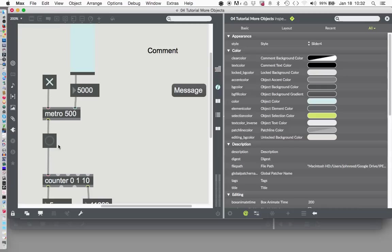Boom! One Mississippi, two Mississippi, three Mississippi, four Mississippi, five Mississippi. Boom. Fantastic.